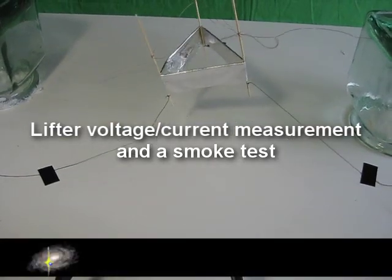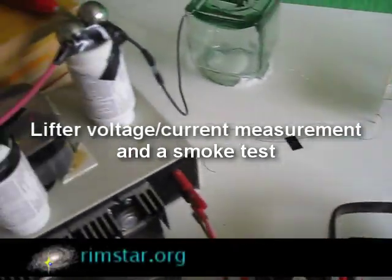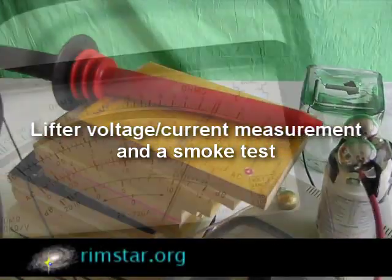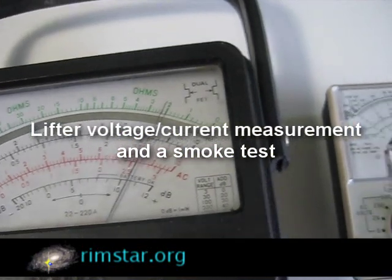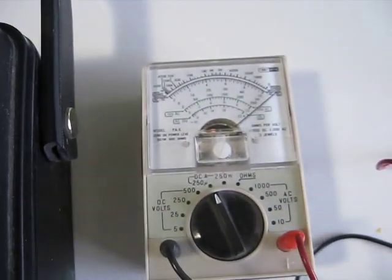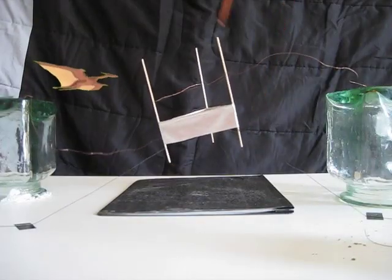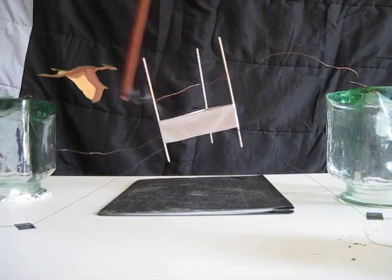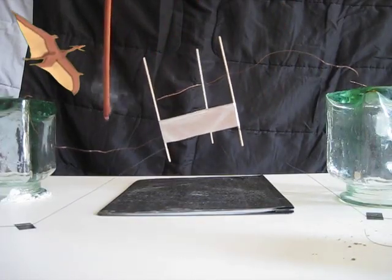Hi gang! I thought I'd demonstrate a few more things regarding this lifter while I still have everything out. I'll show you how I measure the voltage and current being used, and also a smoke test so you can see the airflow. Enjoy!